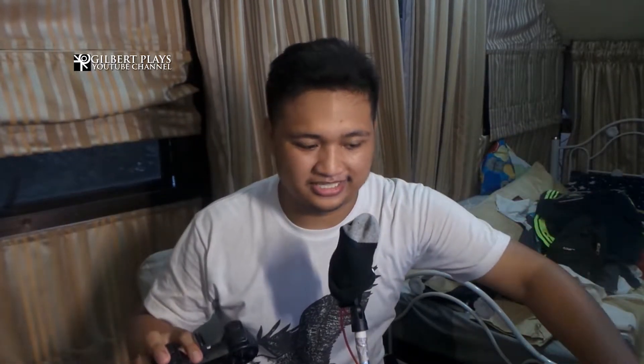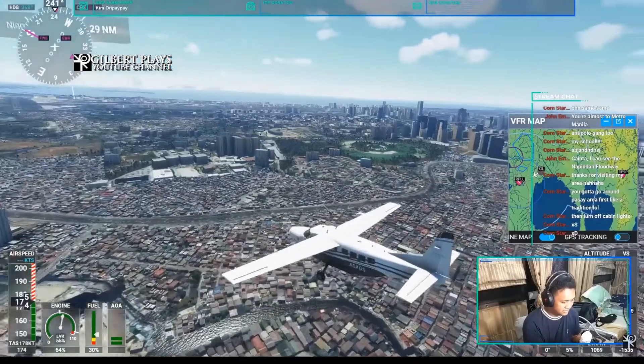Hey guys, Gilbert here. I have been having a blast playing Microsoft Flight Simulator and I plan to play a lot more and fly around to entertain you guys, my audience. Now while the game is fun and very customizable, my peripherals are not so fun to use. Watch this demonstration.